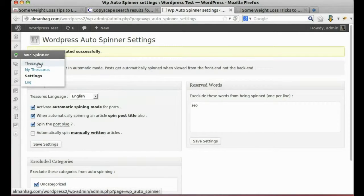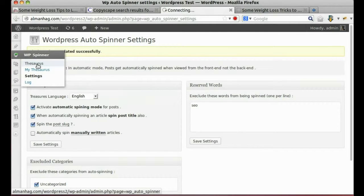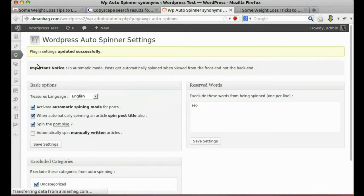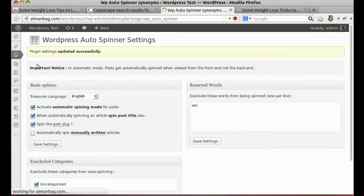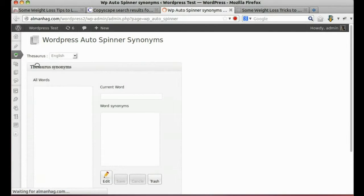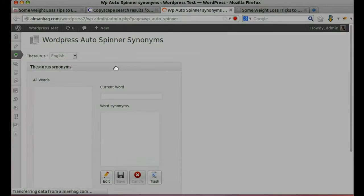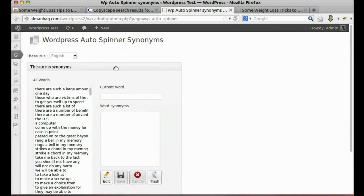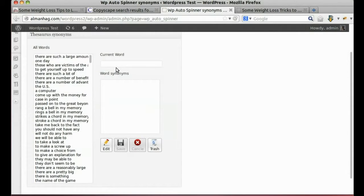Let's visit thesaurus where we can manage synonyms. Click any word to see its alternative synonyms.